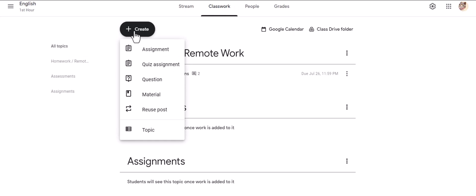This gives us the different options of documents that we can add. We can add an assignment, a quiz assignment, a question, material, or we can reuse a post from another class.